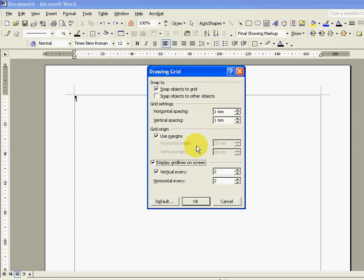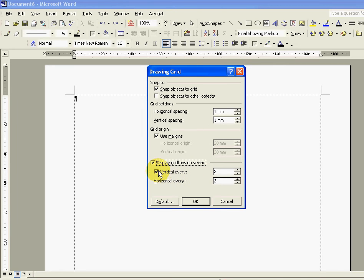At the same time vertical every has also been ticked and basically what that means is do you want the system to display vertical grid lines as well as horizontal and obviously we do. So we'll keep that.